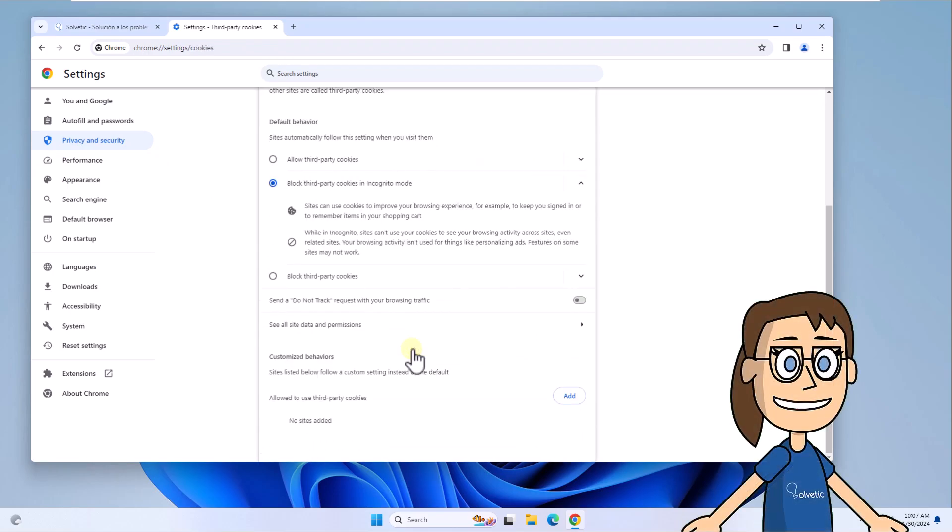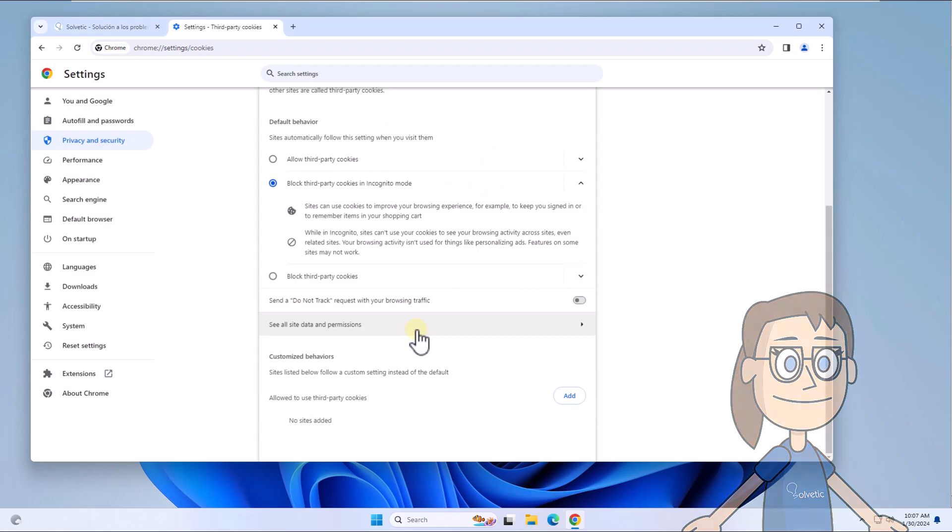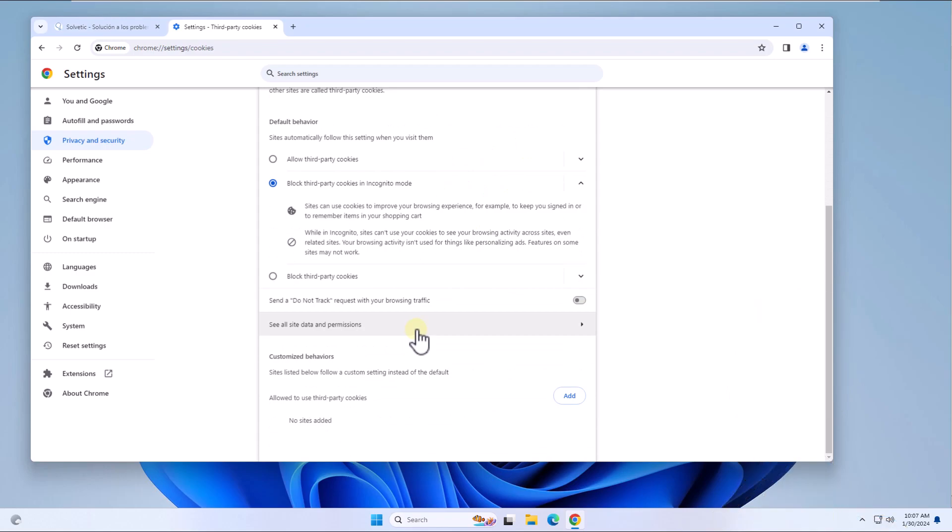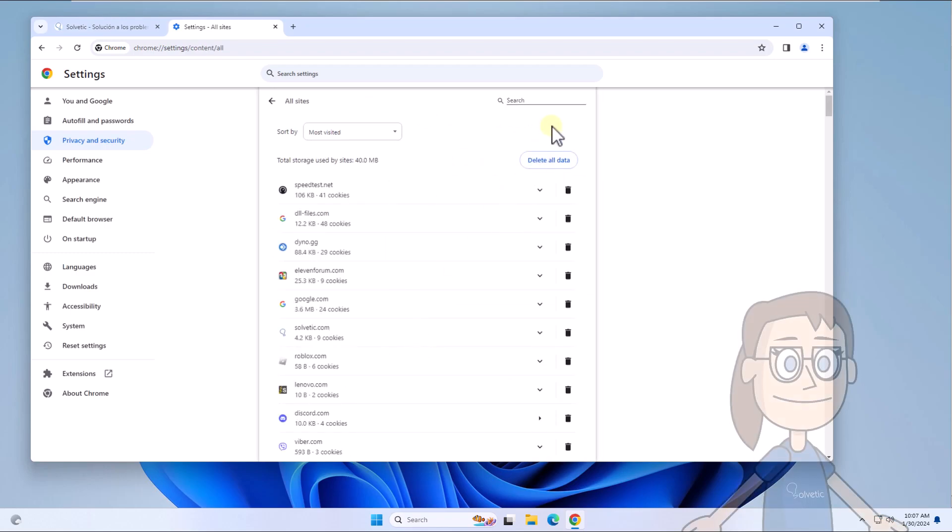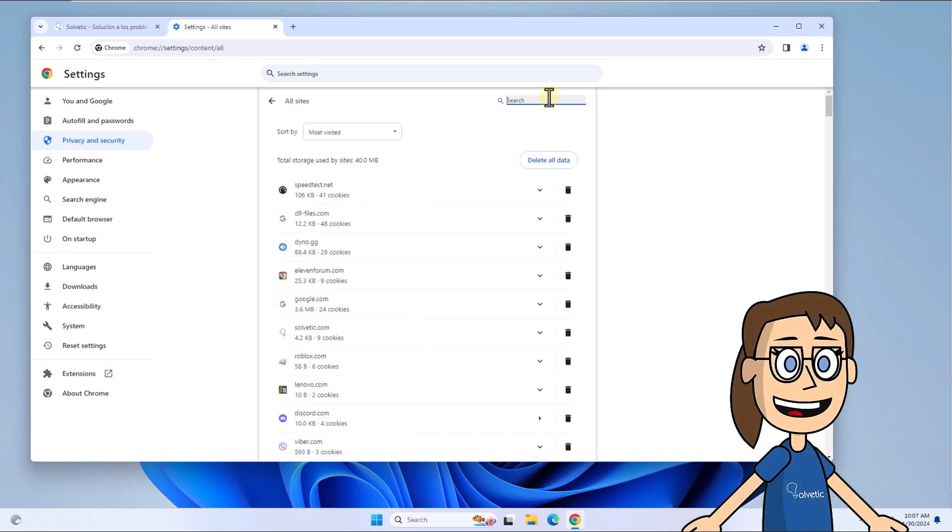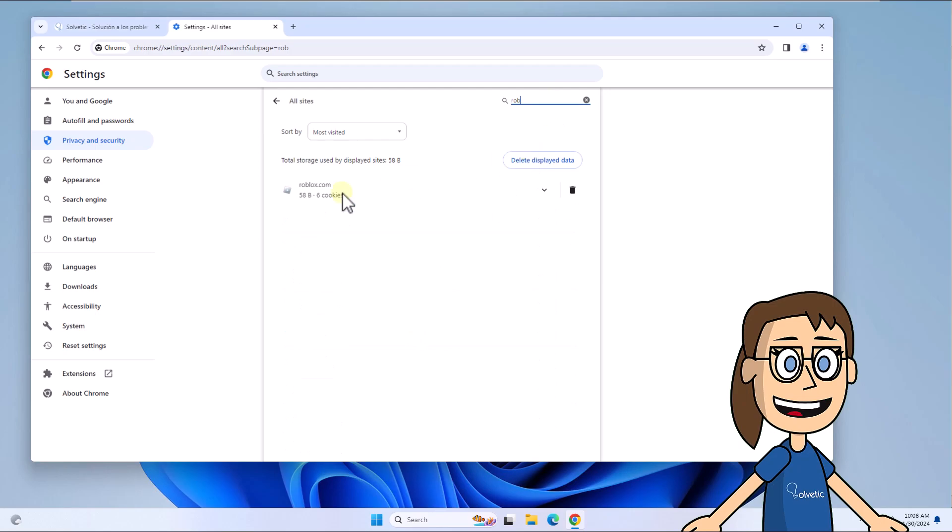After this, click on 'see all site data and permissions.' Here search for Roblox, click on the trash icon and click delete to complete this process.